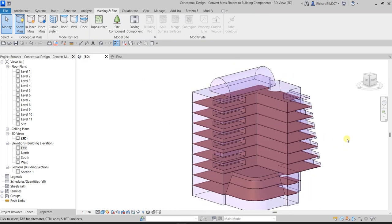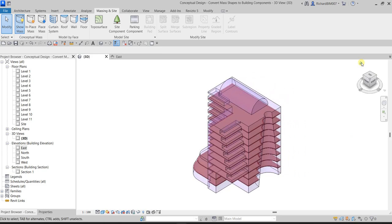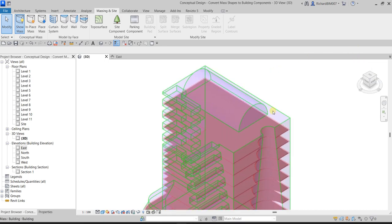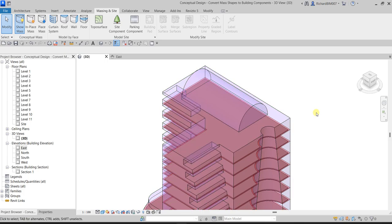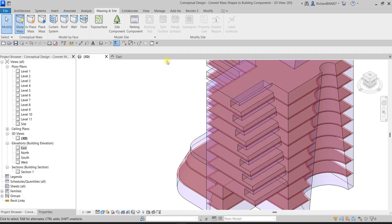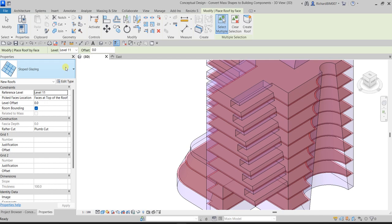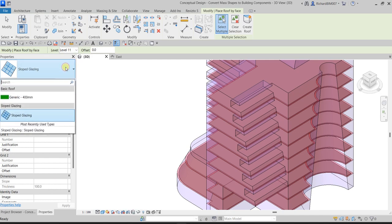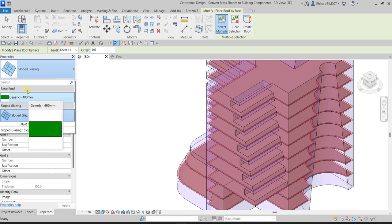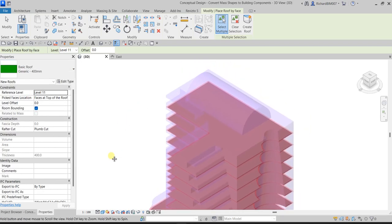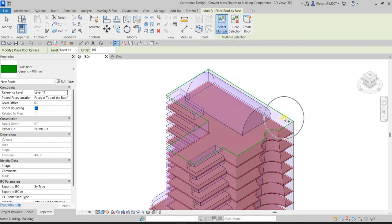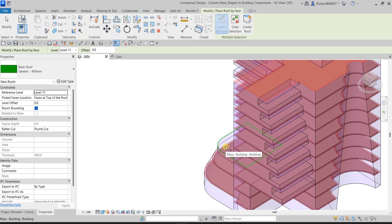Next, we'll convert mass faces to roofs. From the Massing & Site tab, under Model by Face, select Roof. In the Properties, instead of Slope Glazing you can click the dropdown and select other roof types. For this example, select Generic 400mm. With multiple selection active, click the first roof face and the second roof face, then click Create Roof.